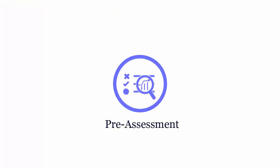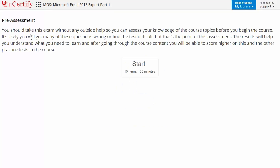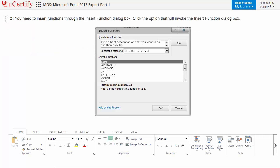Pre-assessment lets you identify the areas for improvement before you start your prep. Like here, you need to insert functions through the insert function dialog box.